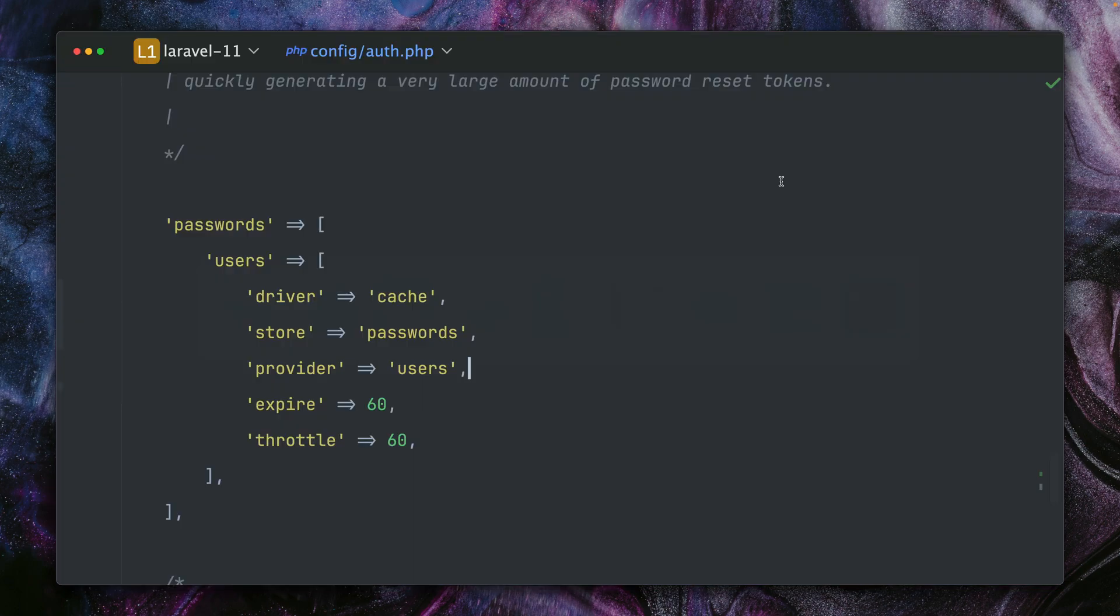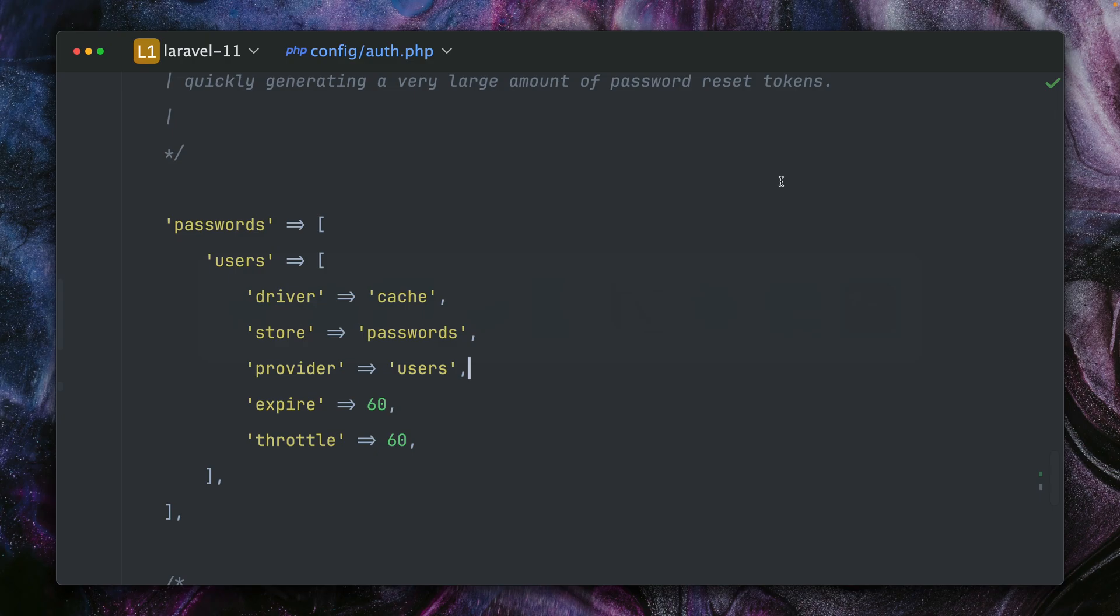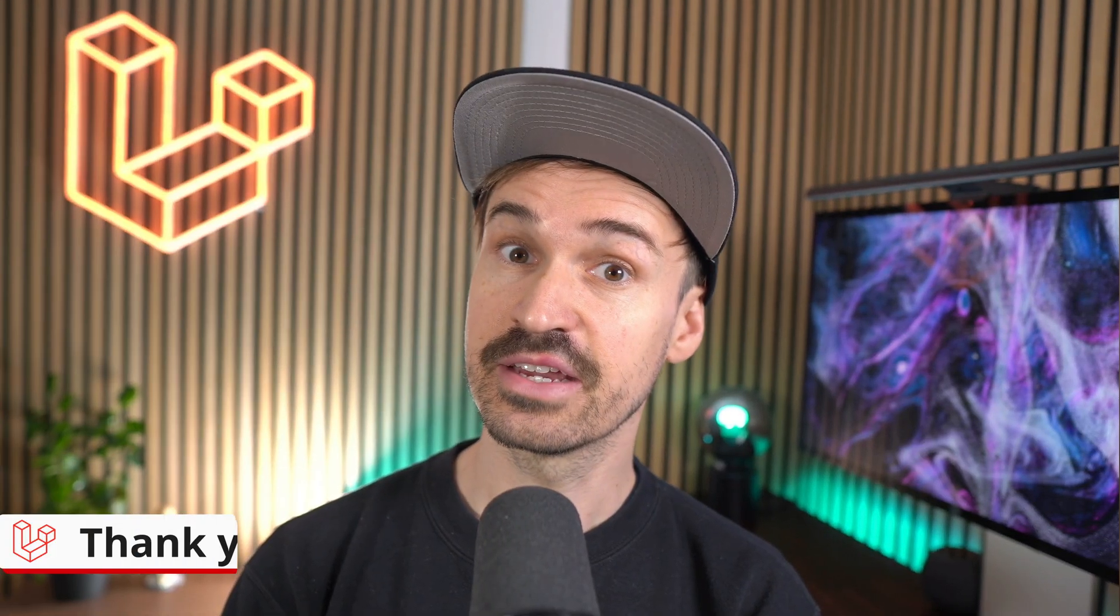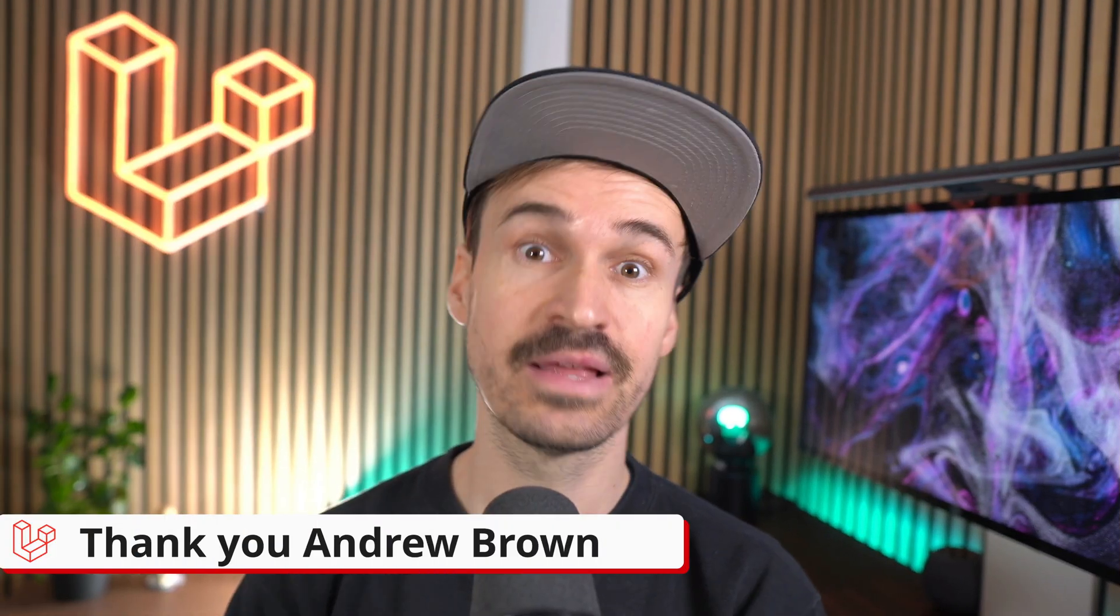Here we go, this worked as well. I now logged in. So thanks to this new contribution, you can now store your password reset tokens inside the cache instead of the database, which I think is pretty cool. Give this a try as well. Thank you Andrew.